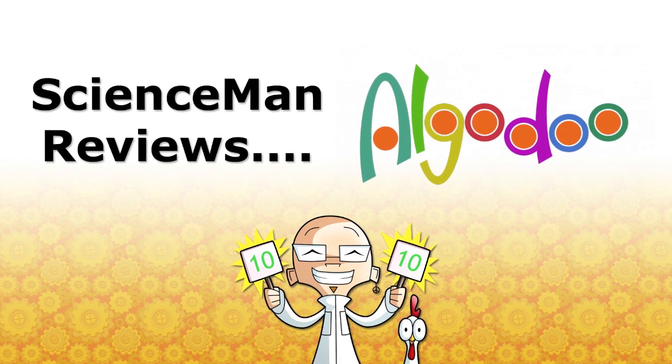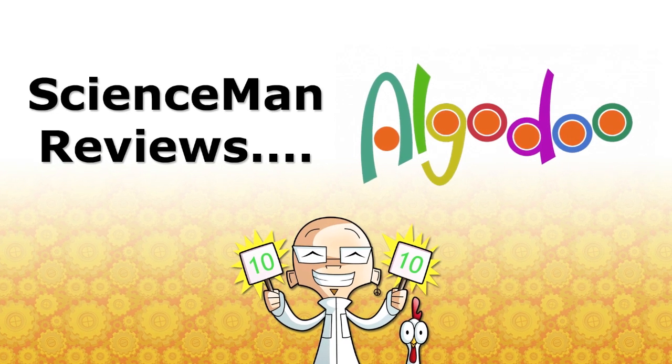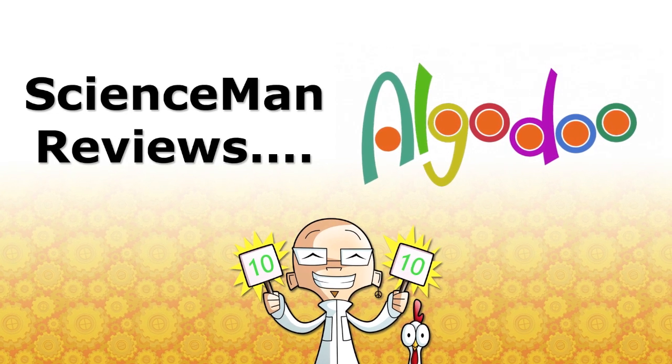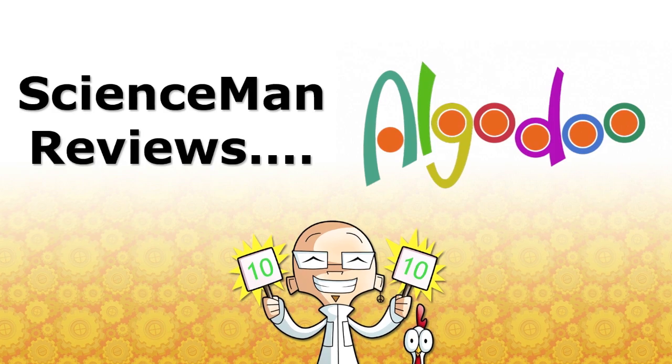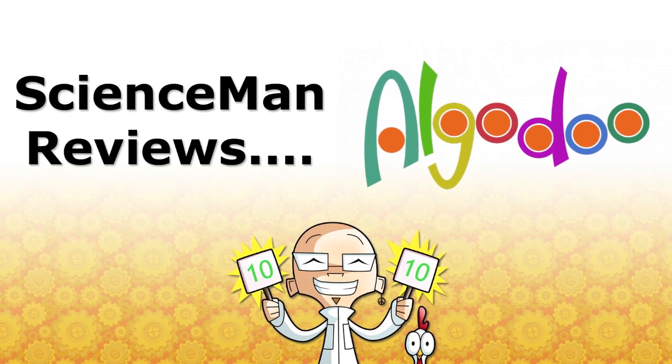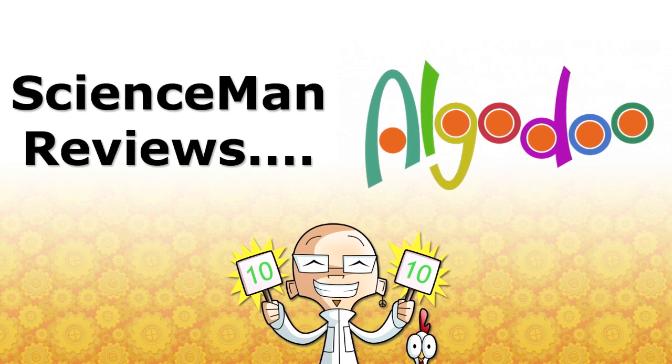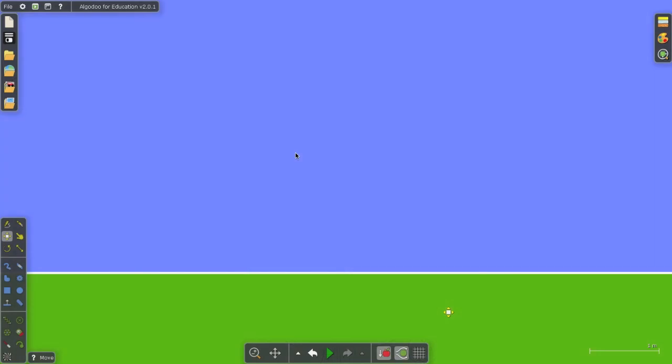Hello and welcome to Science Man Reviews. Today, Science Man Reviews Algodoo. Algodoo for Education is a simulation software masterpiece that really needs to be in every science classroom.